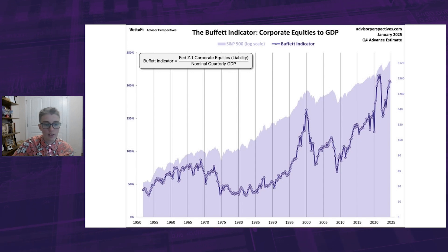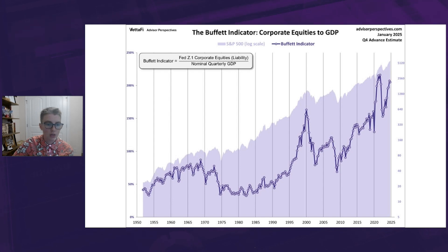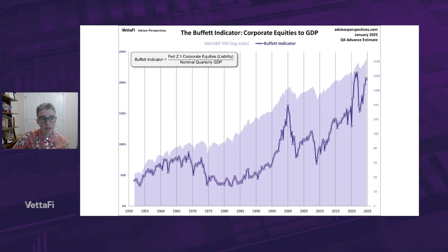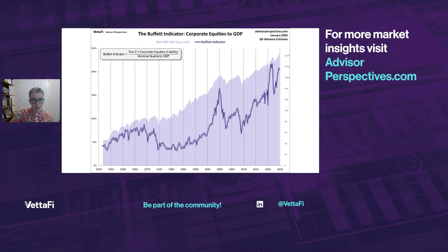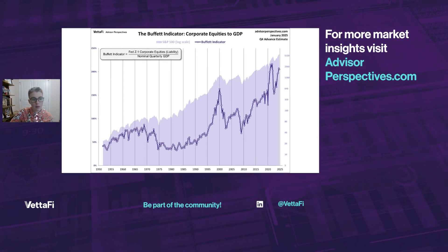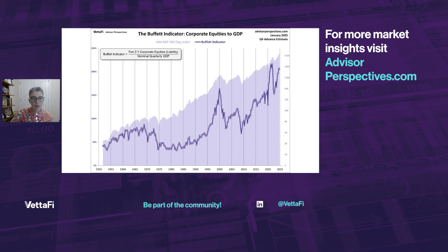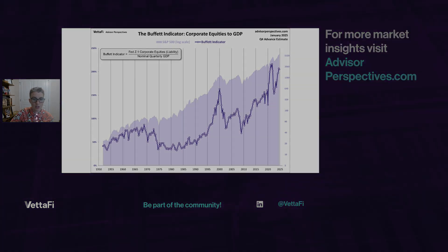One final comment to close out: while the Buffett indicator is a useful gauge of market valuation, it's not a short-term marketing tool, as this overlay with the S&P 500 illustrates. And that's all for our January update on the Buffett valuation indicator. Thank you for tuning in. For more economic and market insights, check out my work on Advisor Perspectives under the AP chart section.